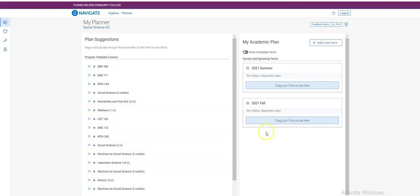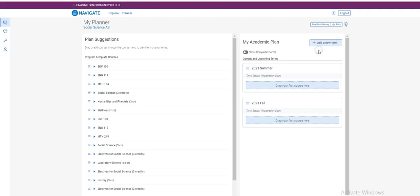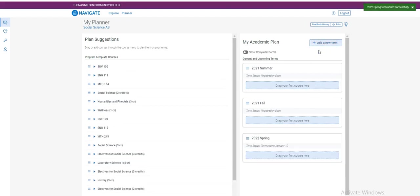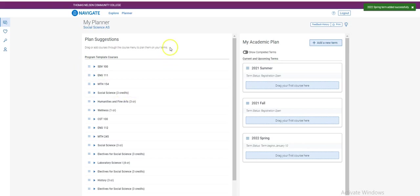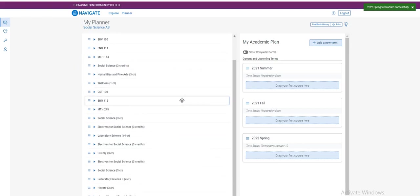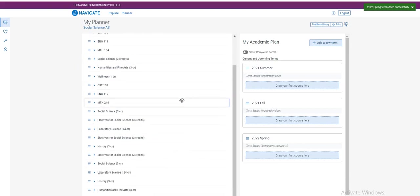You can plan additional terms by clicking Add a New Term. Since this video will focus on registration, we are going to just plan for the upcoming Fall 2021 term. On the left hand side of your screen, you will see your Program of Study at the top and then you will see all the requirements needed to satisfy that Program of Study.